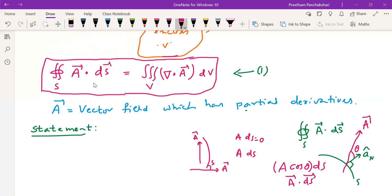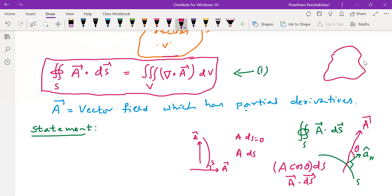So the integral of the normal component of vector field A over a closed surface S is equal to — coming to the right-hand side — a volume integral. What you have to integrate here is del dot A, nothing but the divergence of A. So it is the integral of divergence of vector A throughout the volume V enclosed by the surface S.